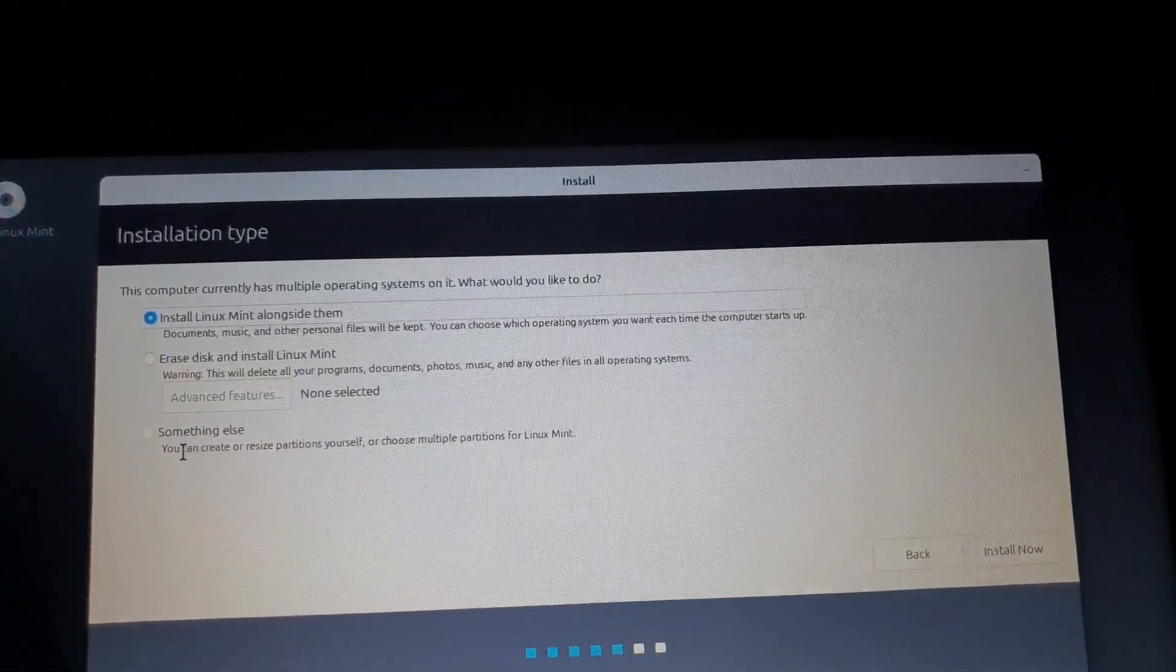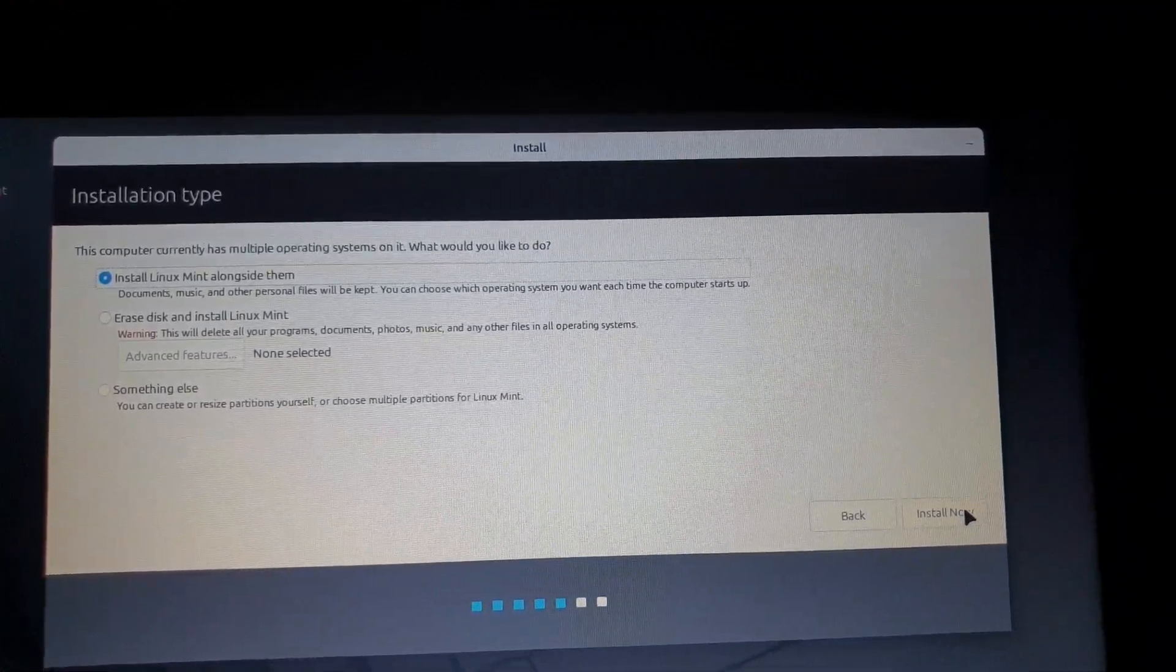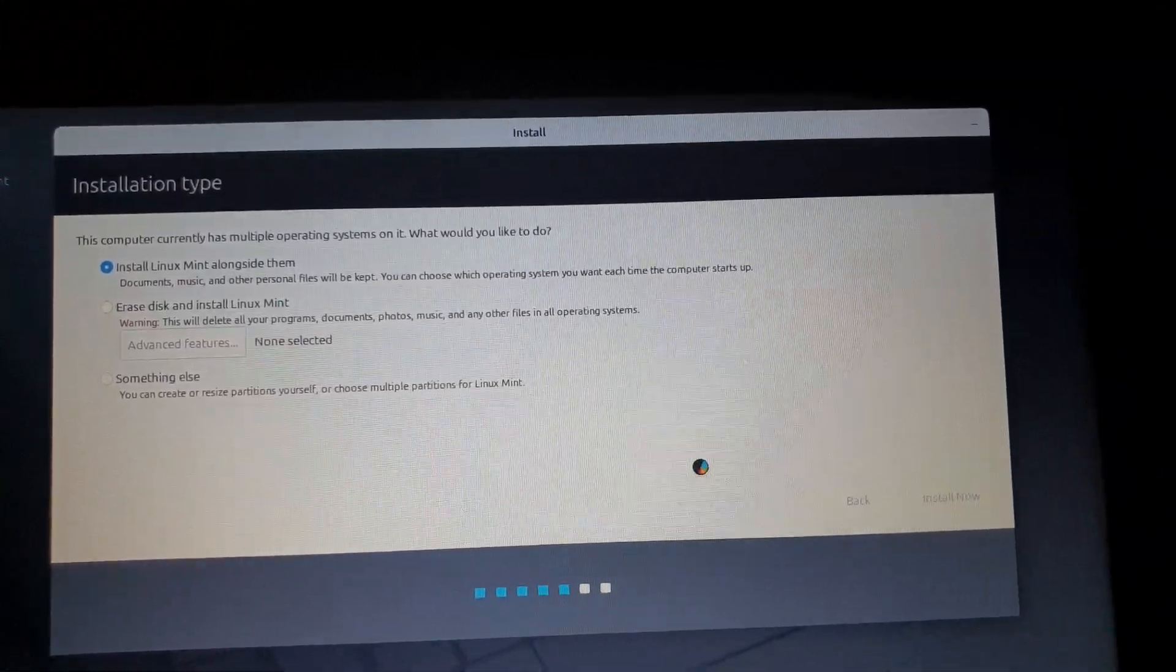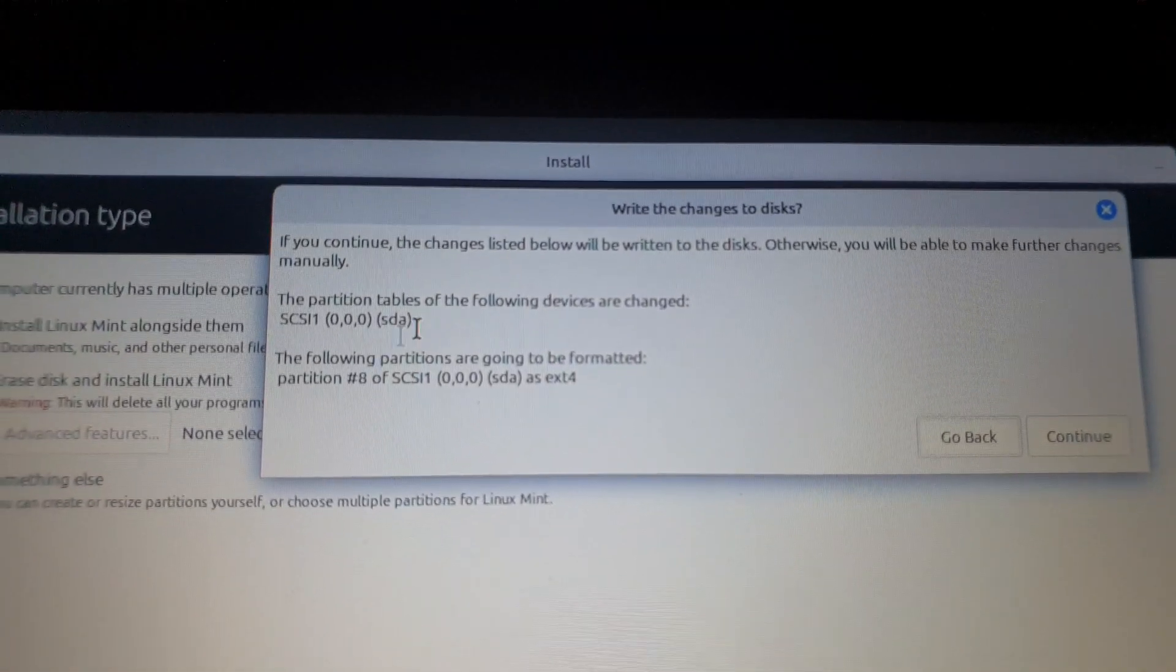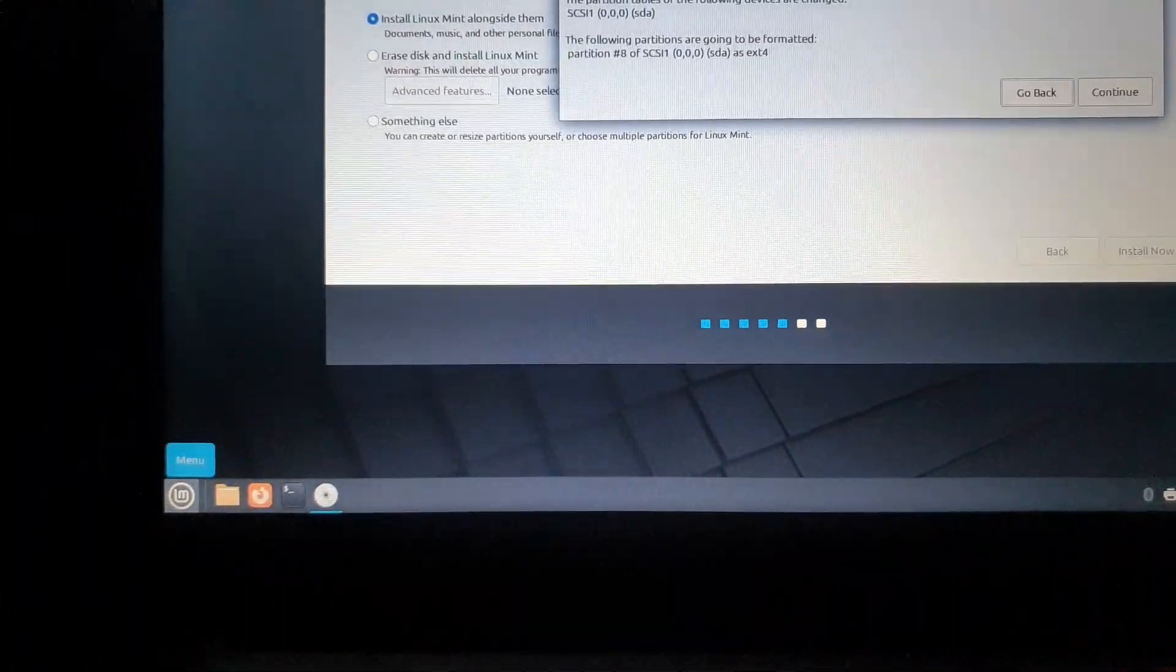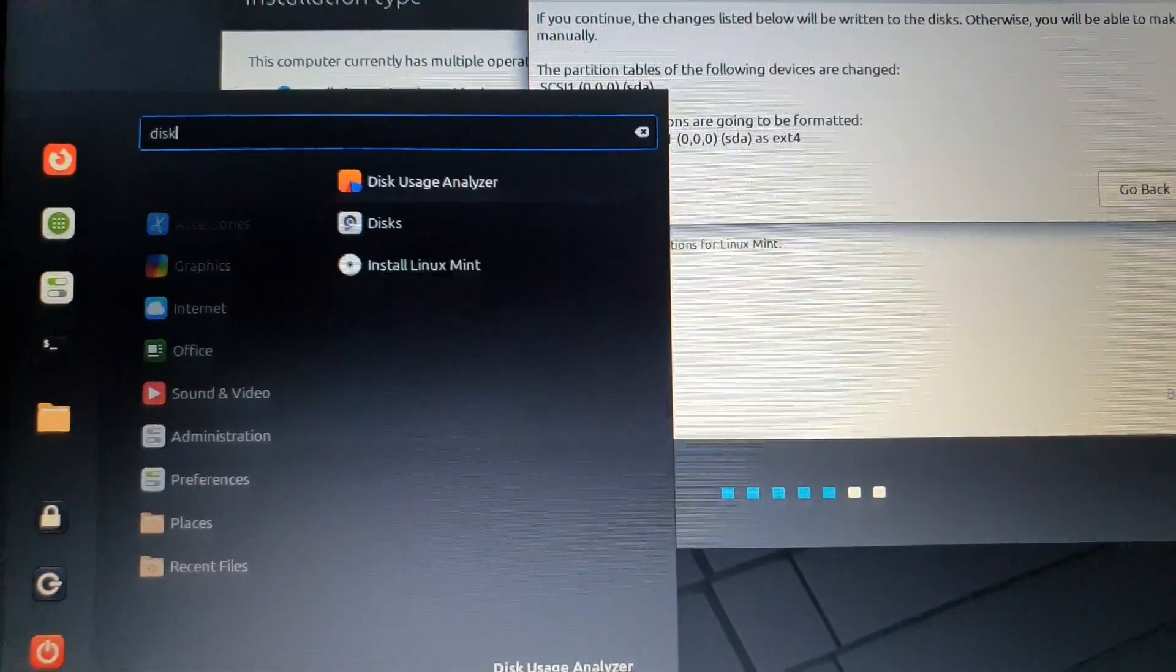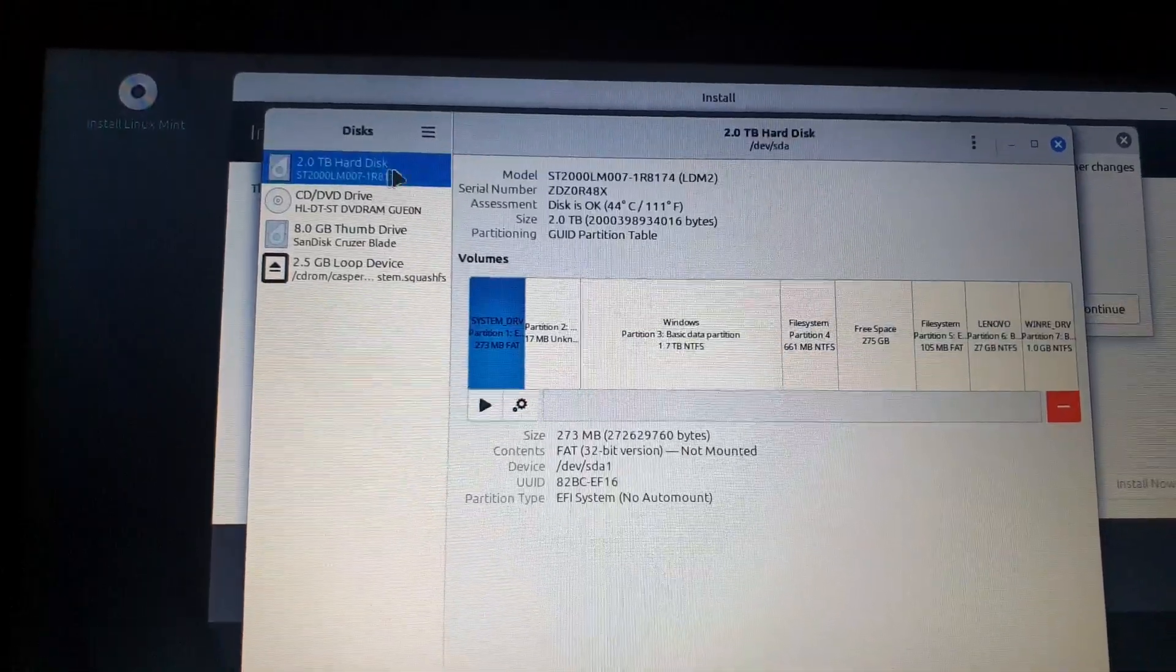You can either select the first one, which I'm going to do, or the last one, which lets you manually select what partition to download to. So if you're installing any other distro that doesn't have the automatically download alongside Windows option, you're going to have to manually select the partition which is empty that we created before opening the USB live boot.